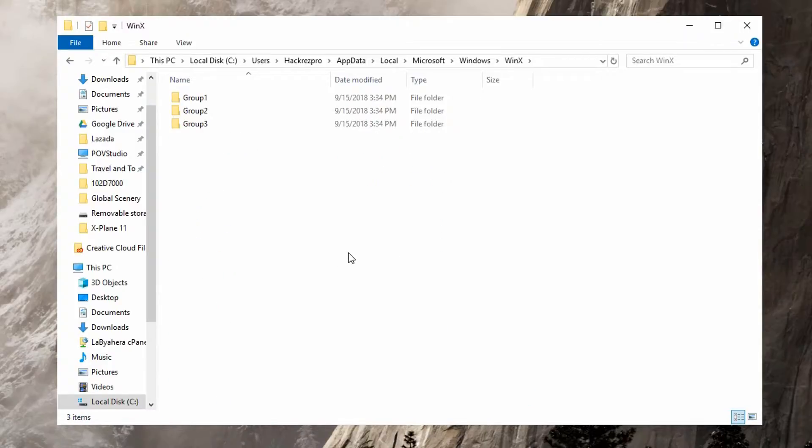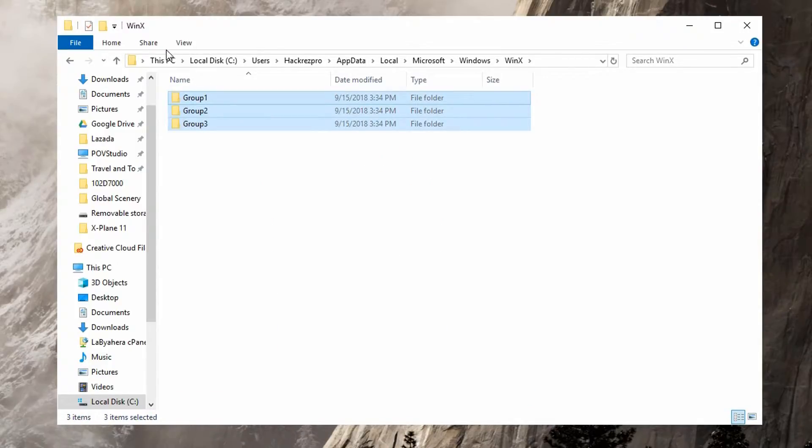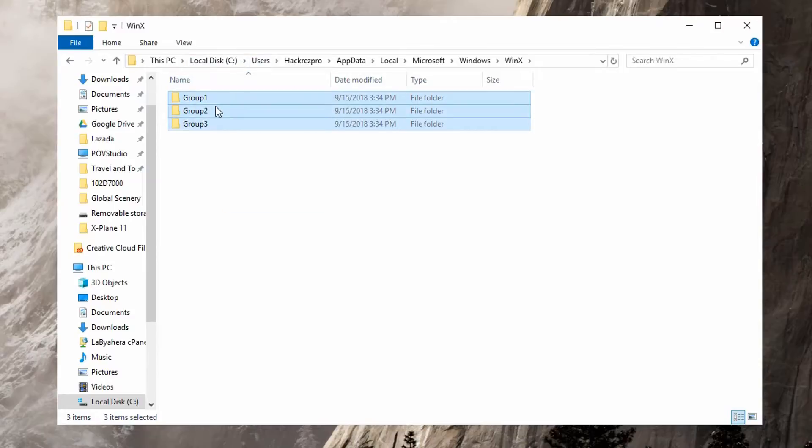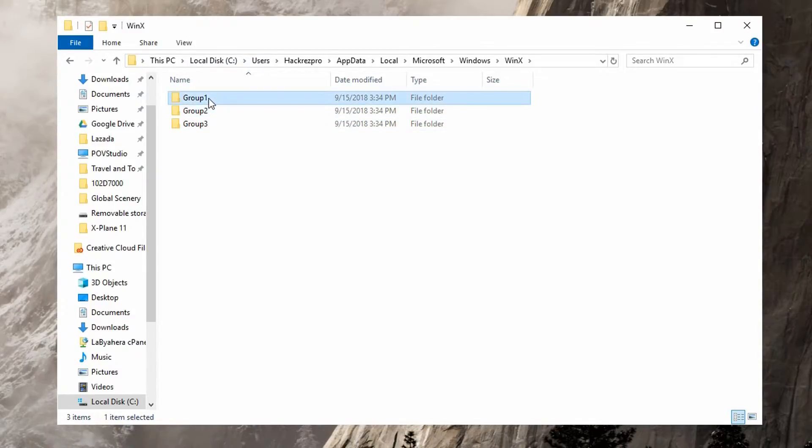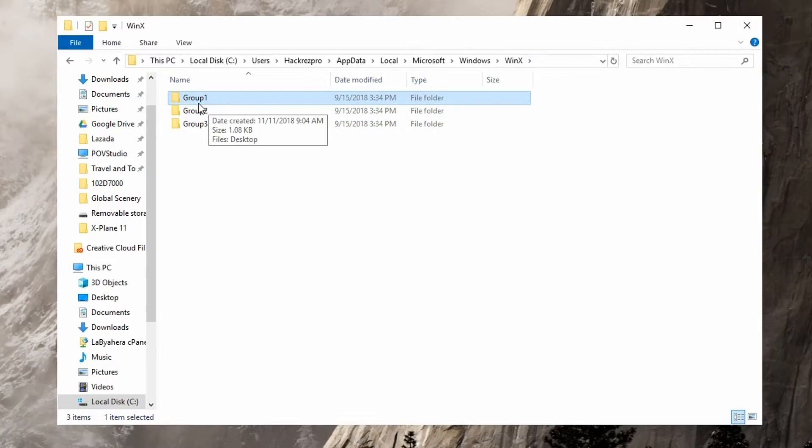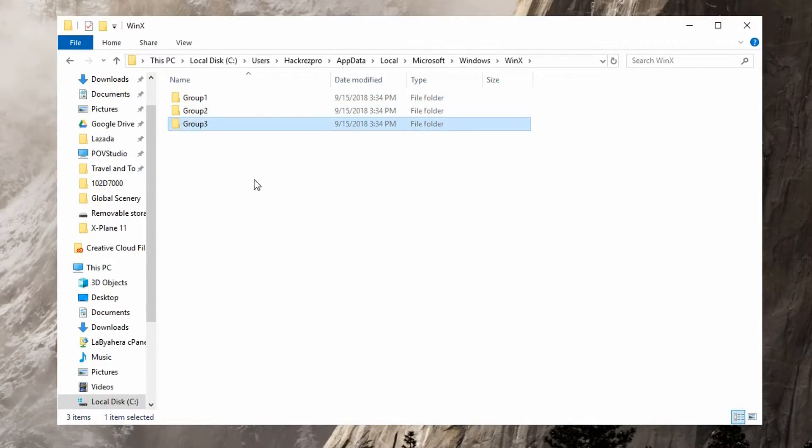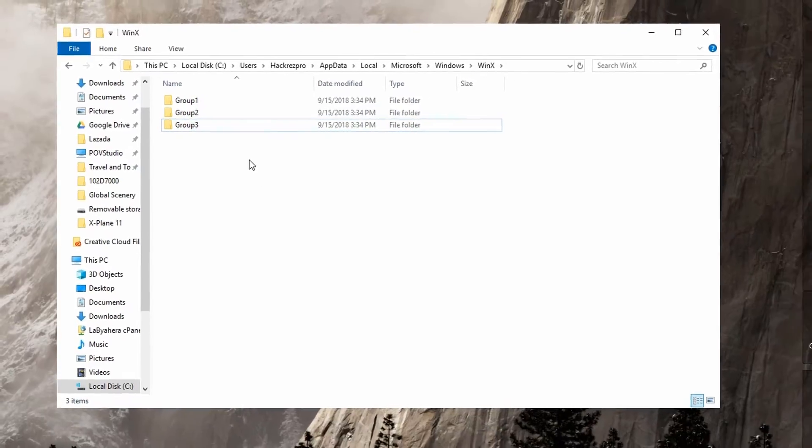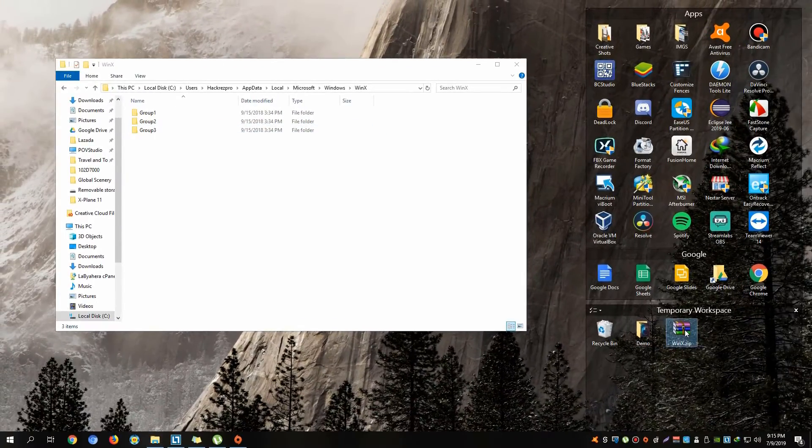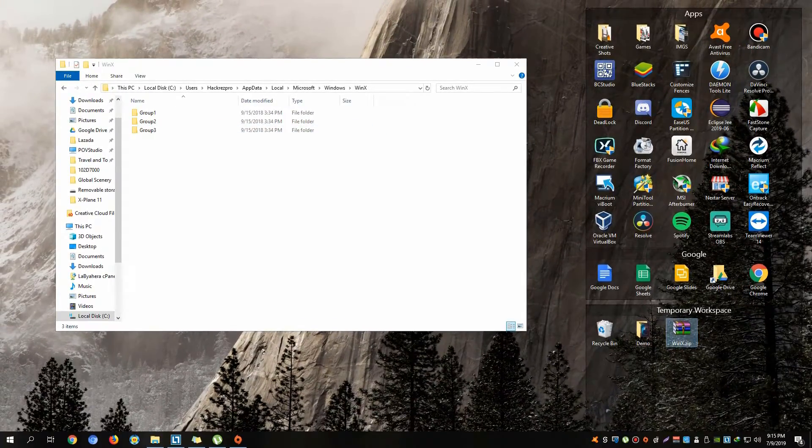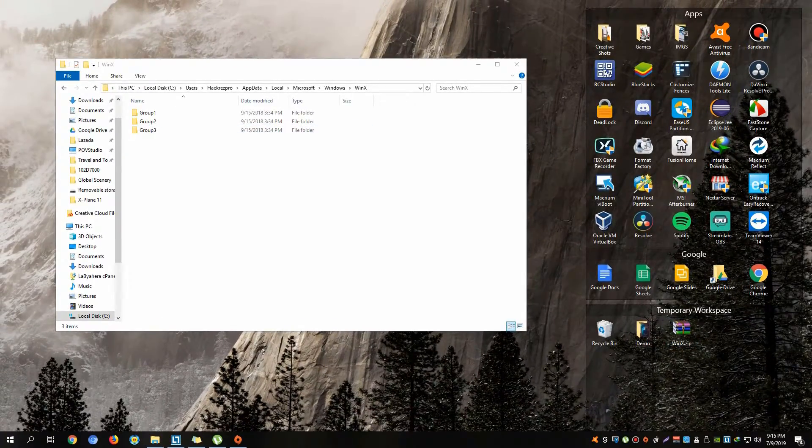Most of the common issues with this one is that you tend to have corrupted files in these different directories or subdirectories of WinX, which are namely Group 1, Group 2, and Group 3.